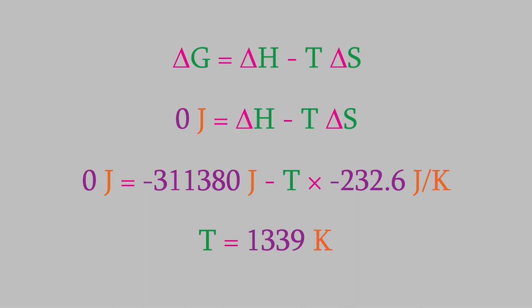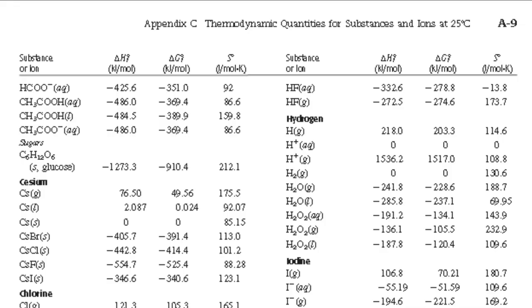But wait, actually, although we've used this equation properly, we've actually forgotten to perform an important step that we learned about in some earlier videos. As you might remember, the data in the appendix we used in order to determine the enthalpy and entropy were collected at a temperature of 25 Celsius. But at other temperatures, the enthalpy and entropy could be very different. For that reason, we need to account for the change in enthalpy and entropy when we attempt to solve this problem.